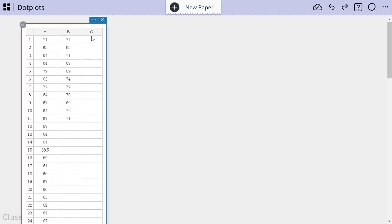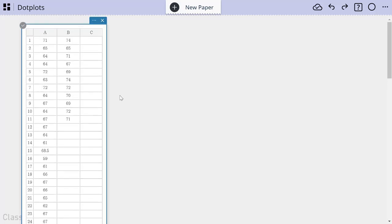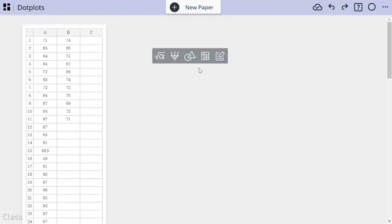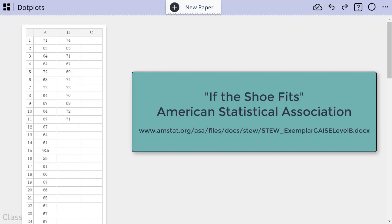So here you see that I've already created a statistics or a data sticky note just by clicking or tapping anywhere in ClassPad.net and choosing the data sticky option here. And I've already pre-filled it with data to save us some time. All of this data is heights of students that was gathered from an activity from the American Statistical Association, a free lesson plan that's available online entitled If the Shoe Fits.